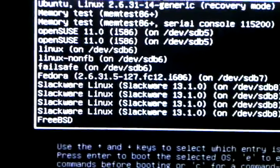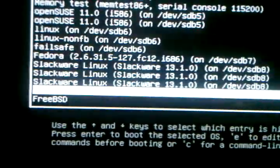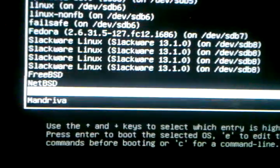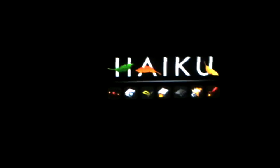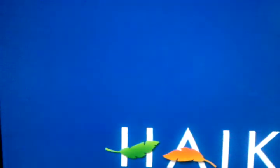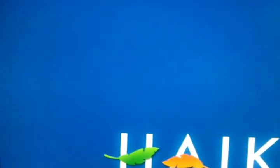Operating system number three. Number three would be Haiku operating system. This is a fast rebooter. Just to prove how fast it is, I'm going to let you see the operating system for a second and I'm going to reboot right back out of it. See, what did I tell you? Okay, let's go for operating system number four.